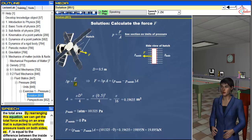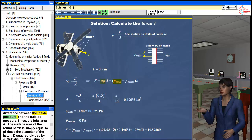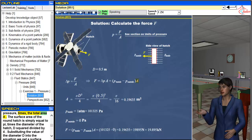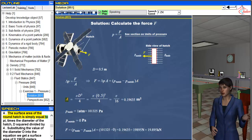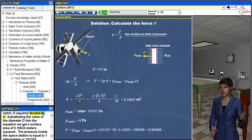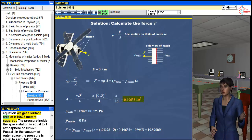By rearranging this equation, we can get the total force acting on an area subjected to uniform pressure loads on both sides as: F is equal to the difference between the inside pressure and the outside pressure, times the total area A. The surface area of the round hatch is equal to pi times the diameter D squared divided by 4. Substituting the value of the diameter D into the equation, we get a surface area of 0.19635 meters squared.